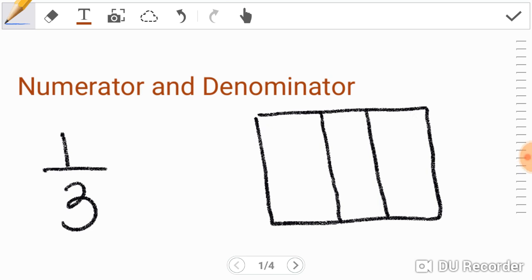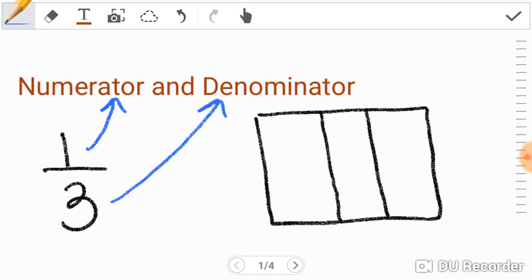Numerator, denominator. Numerator is the number on top. Denominator is the number on the bottom.